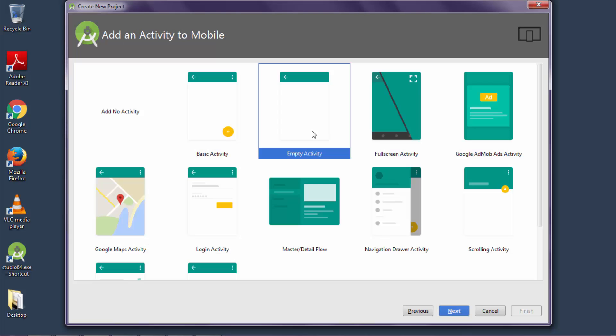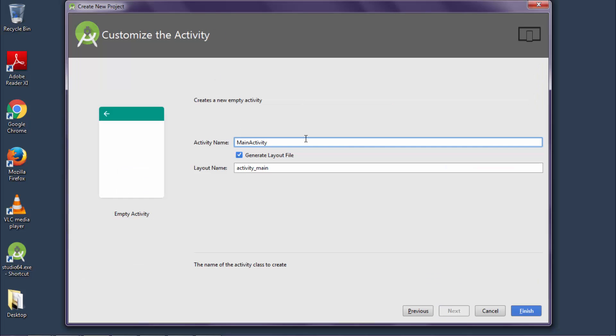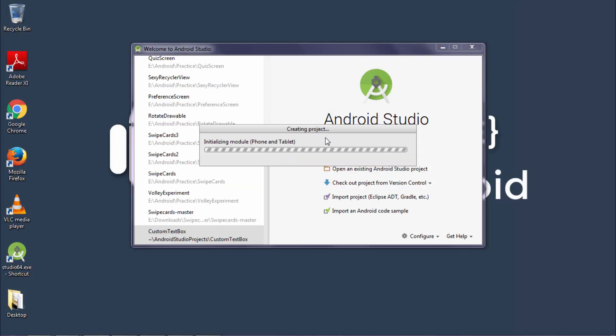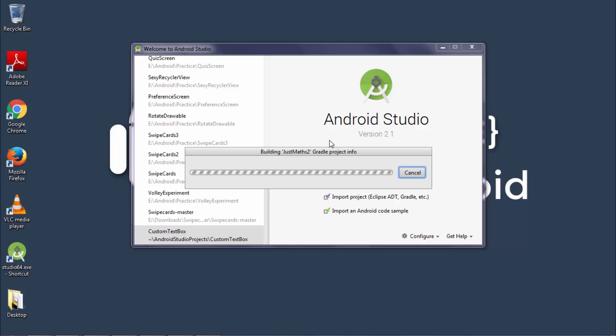Now select empty activity. Click on next. Now leave these fields as they are. Click on finish. Now Android Studio will create a project for you. This is a simple Hello World project.